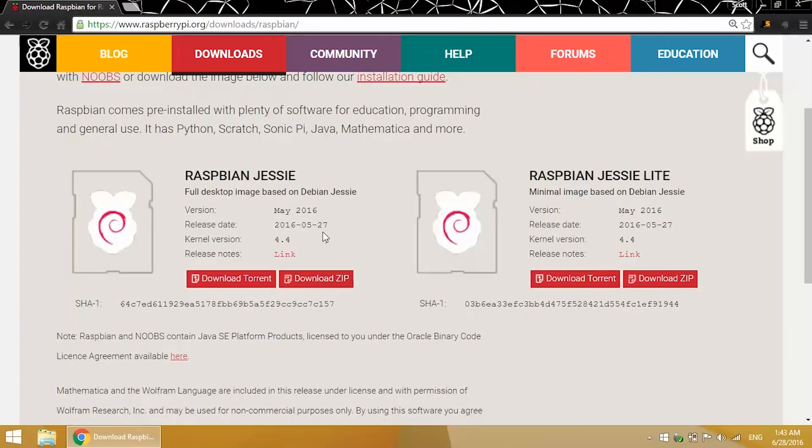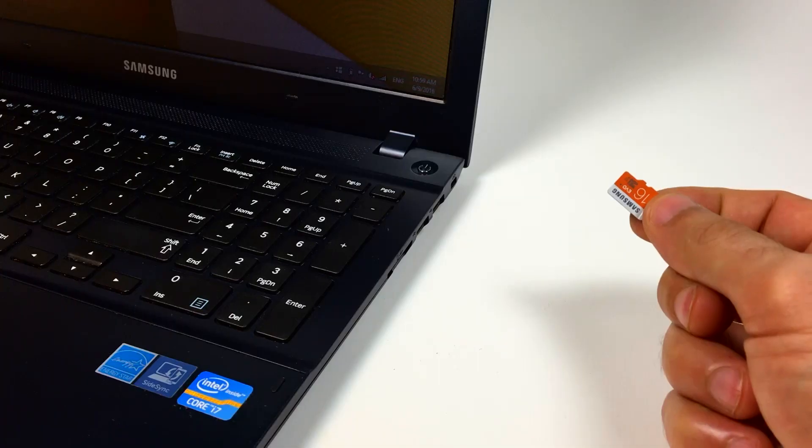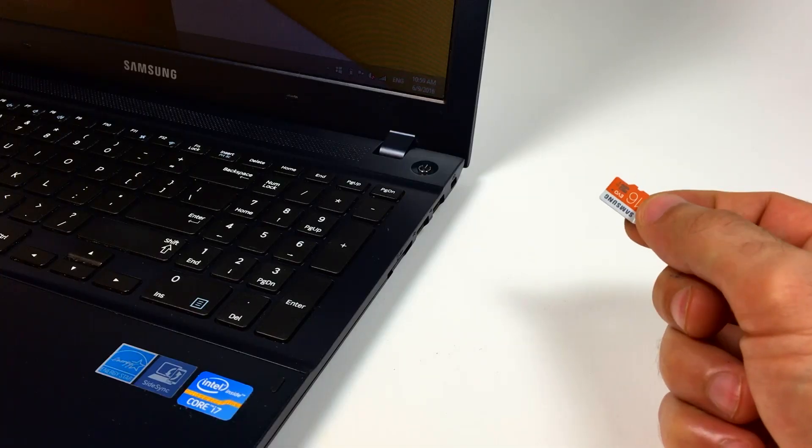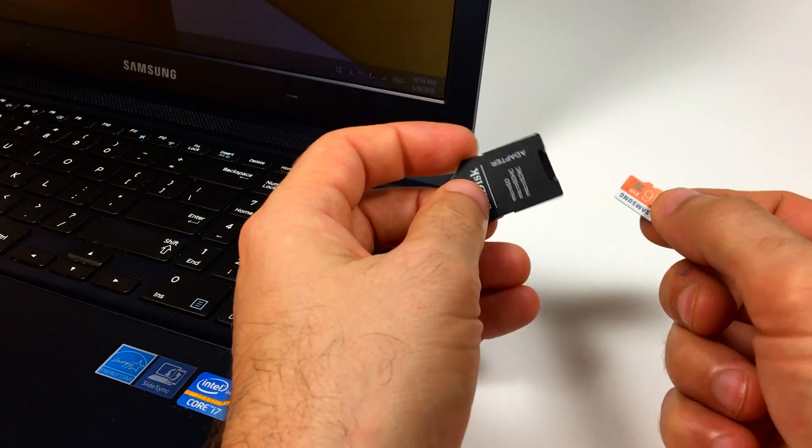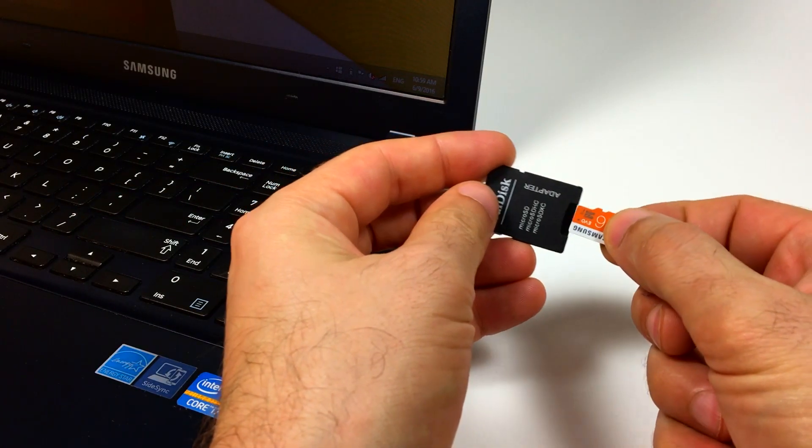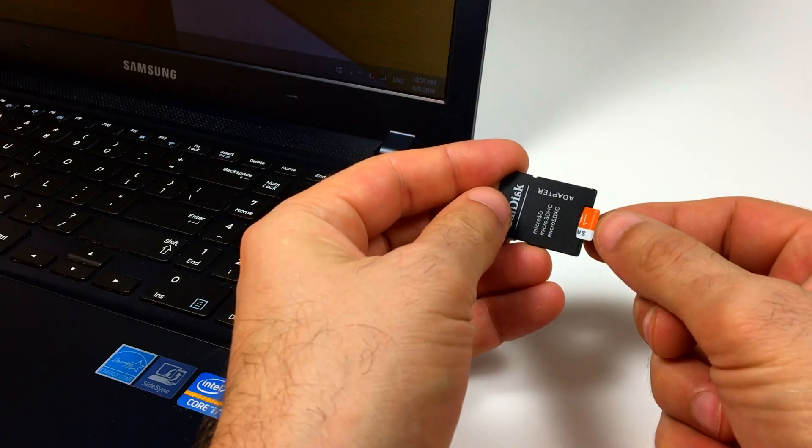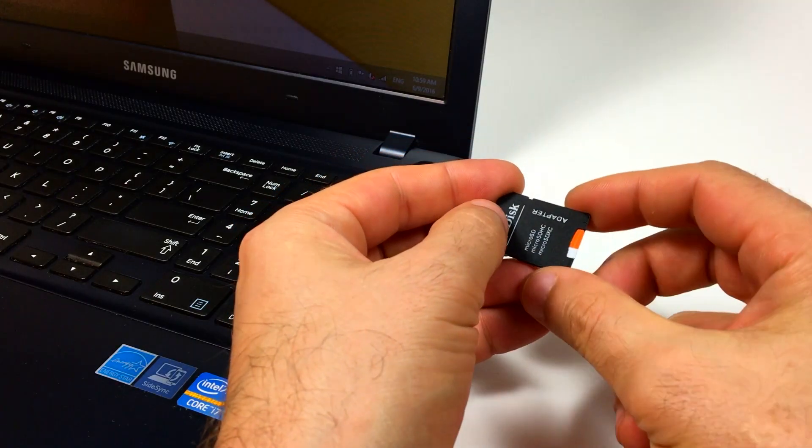I'm going to start from a fresh install of Raspbian Jessie, so I'll insert my microSD card into the microSD to SD card adapter, and insert that into my laptop.